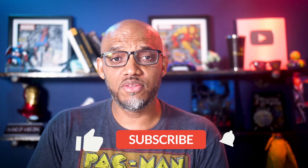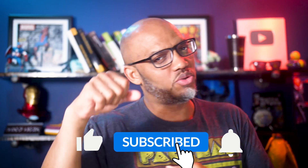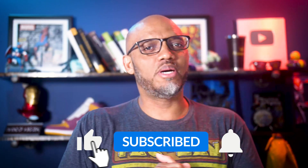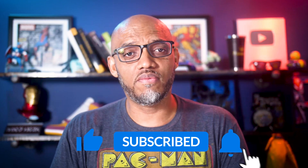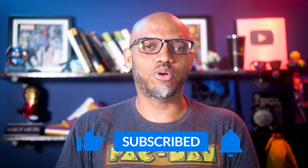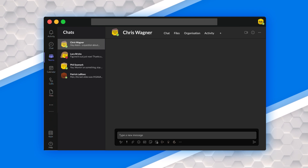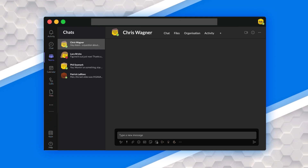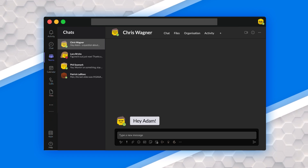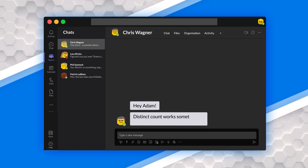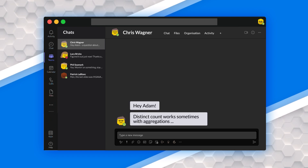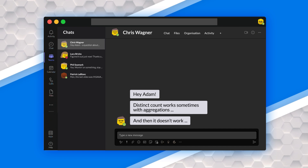If you're finding this for the very first time, be sure to hit that subscribe button to stay up to date on all the videos from both Adam and this guy. Chris Wagner actually sent Adam a message and was like, hey Adam, this distinct count works sometimes with aggregations and it doesn't work.